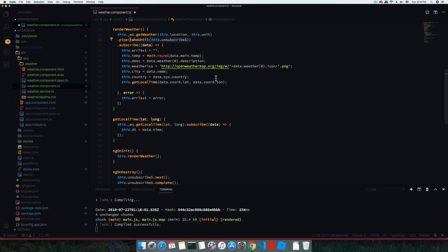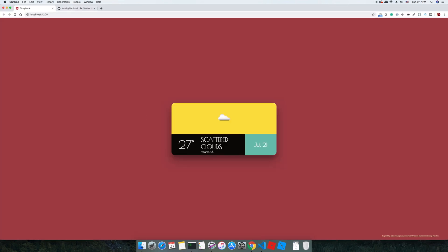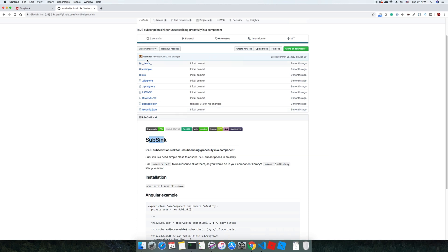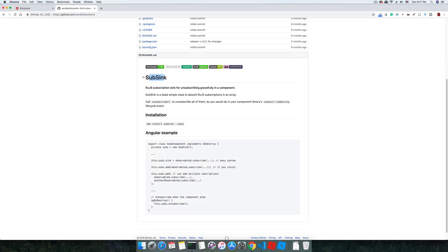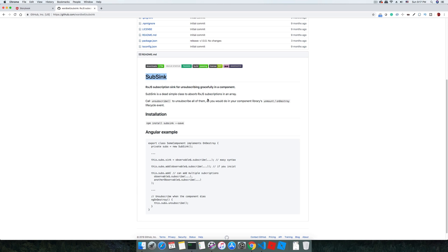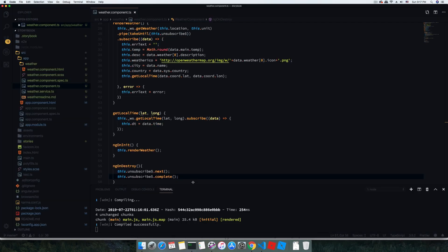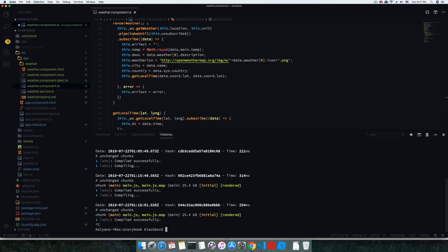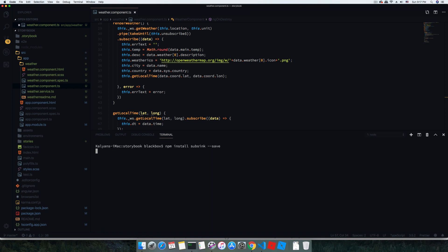There is another plugin — a class module — available, and at the ngConf conference John Papa actually recommended this approach. The module is called SubSink. It was created by Ward Bell, a well-known Angular developer. This plugin handles unsubscribing gracefully in a component, and I think it's a better and very easy approach. Let's install SubSink in the project.